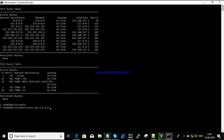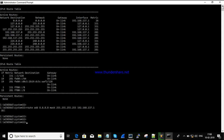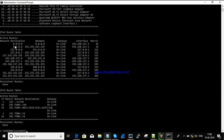You can confirm this by running route print. You can see 8.8.8.8 with mask 255.255.255.255, gateway 192.168.137.1. This shows that the static route has been successfully added to the routing table. You can also confirm with route print and see the subnet mask entry.